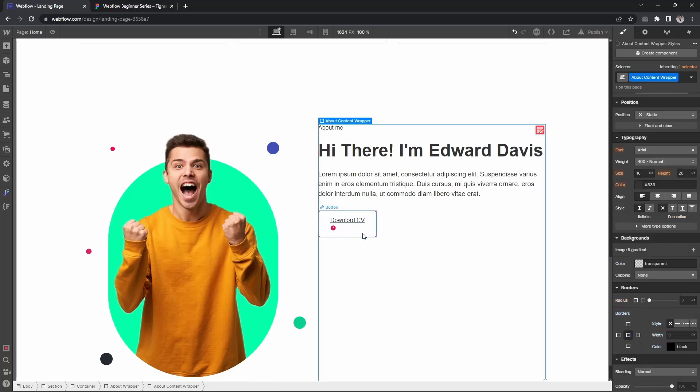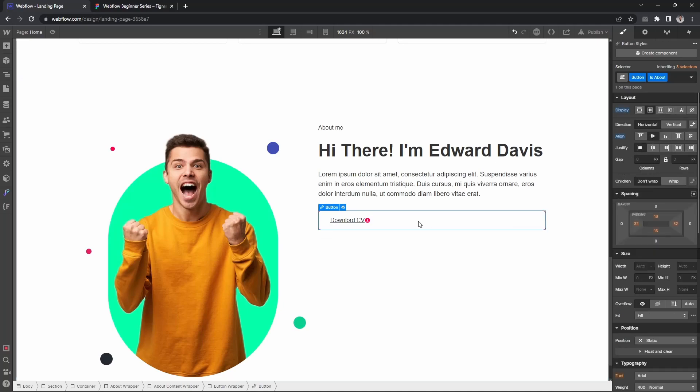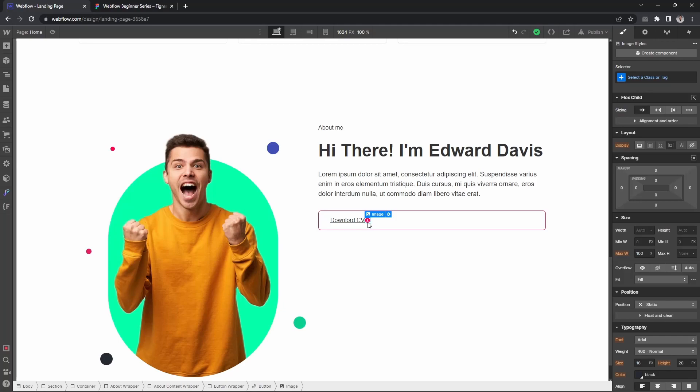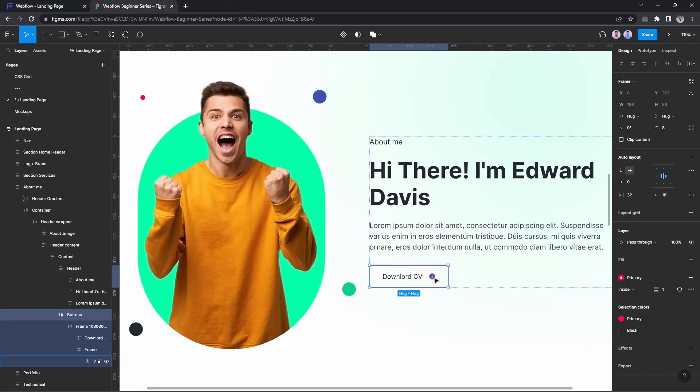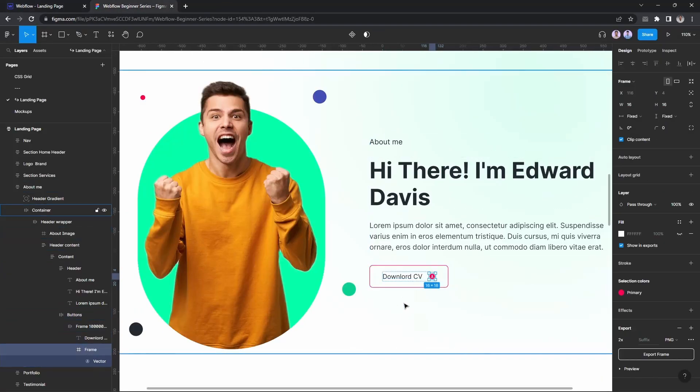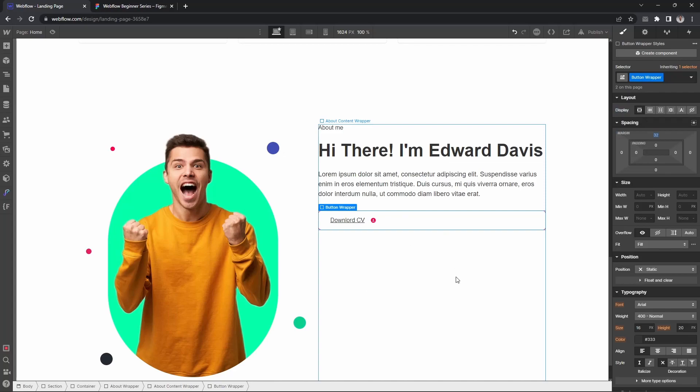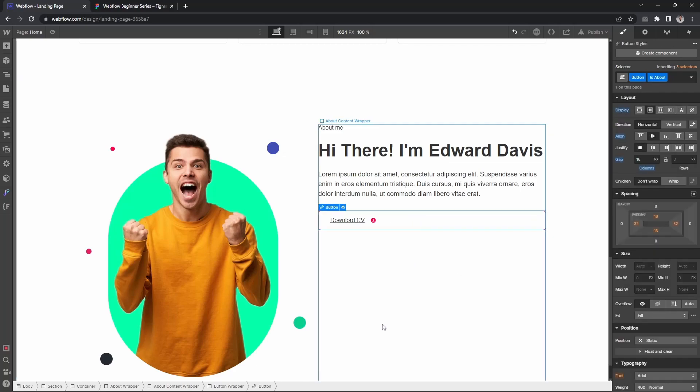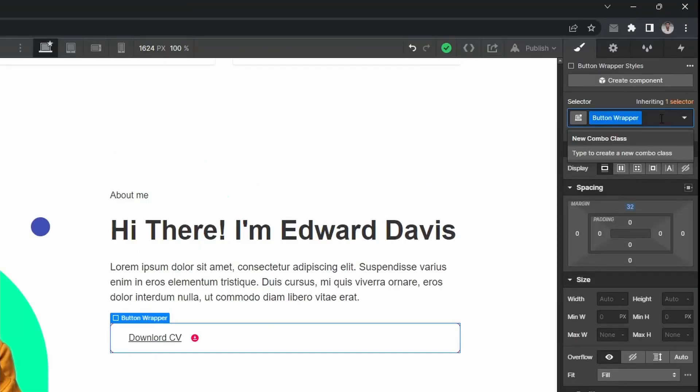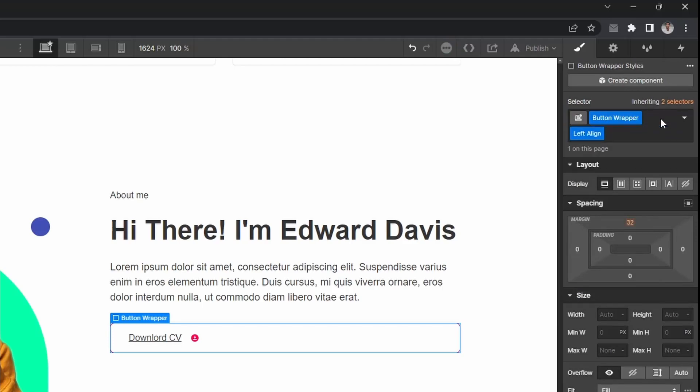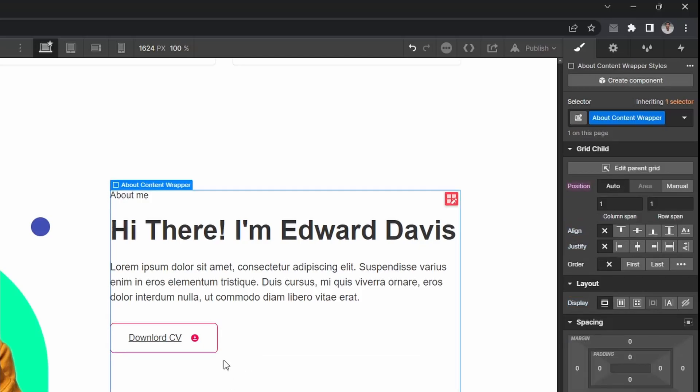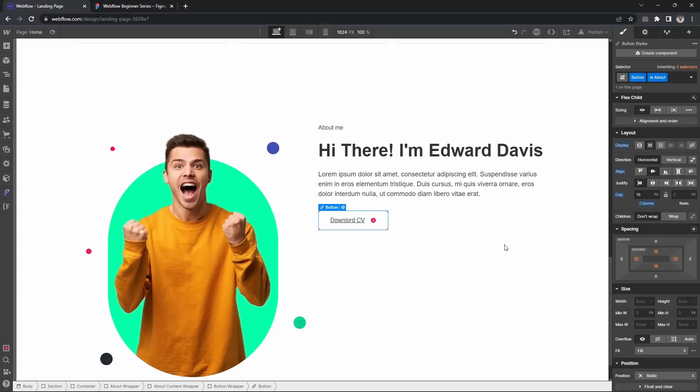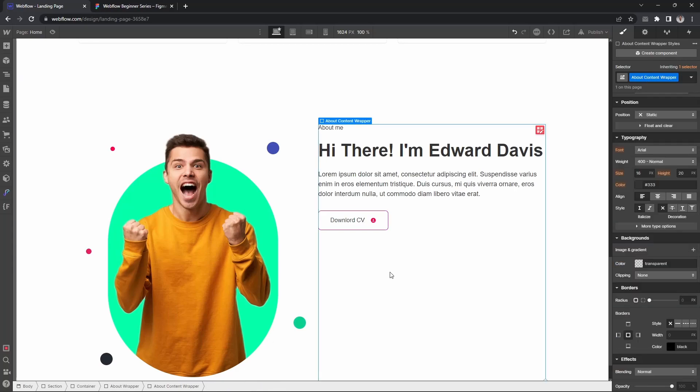For the button, let's set display flex so it aligns horizontally. Let's add a gap of 16 pixels. For the button wrapper, we'll make it left aligned using display flex. Also, let's set text decoration to none.